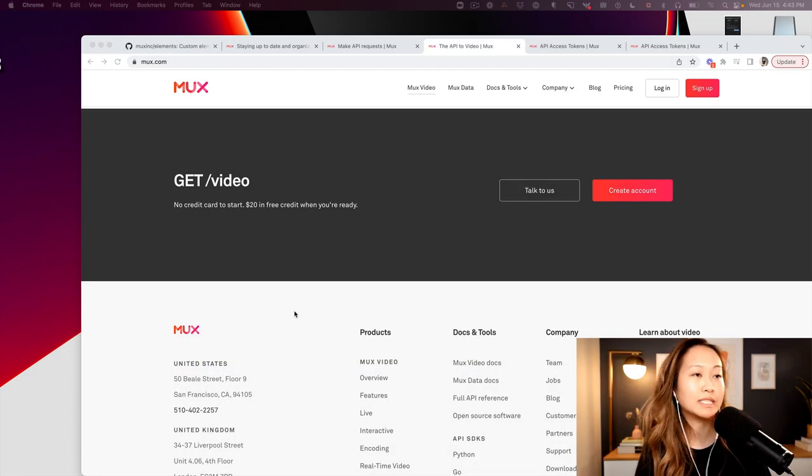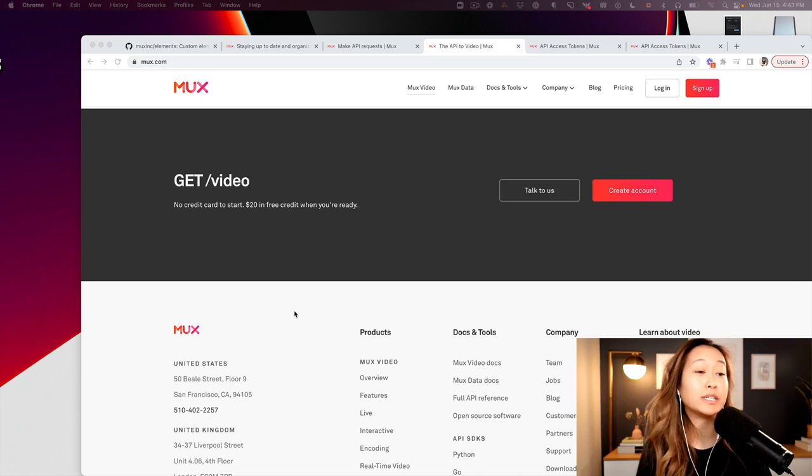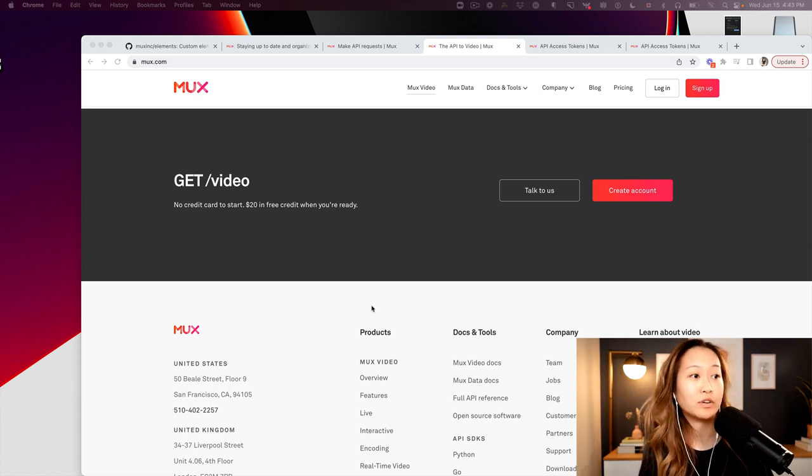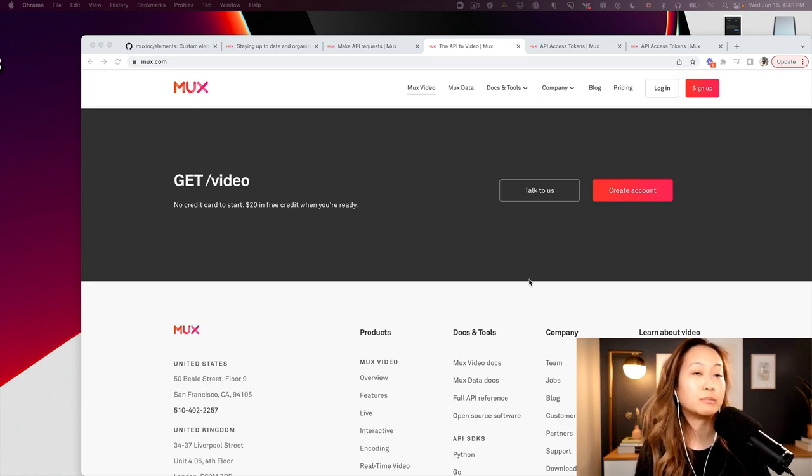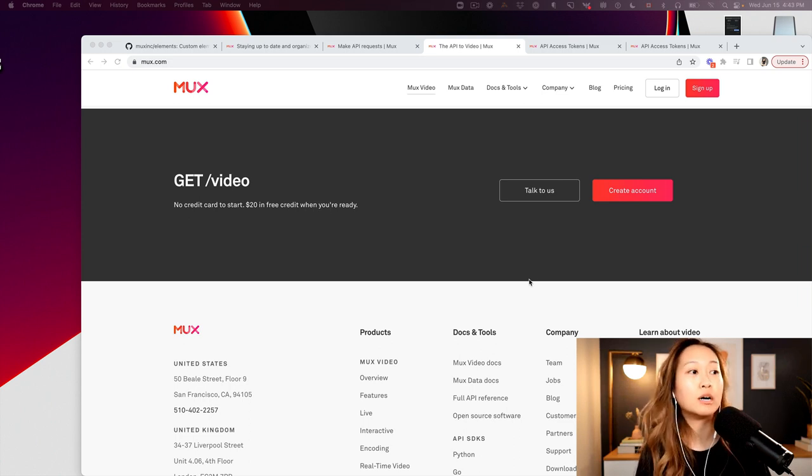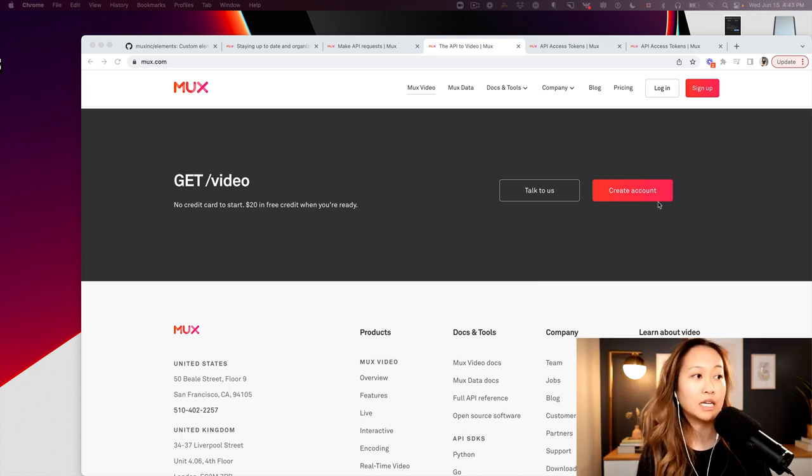To get started with the MUX API, you're going to need an account first. You can make an account by going to the MUX homepage at MUX.com, scrolling to the bottom, and clicking Create Account.